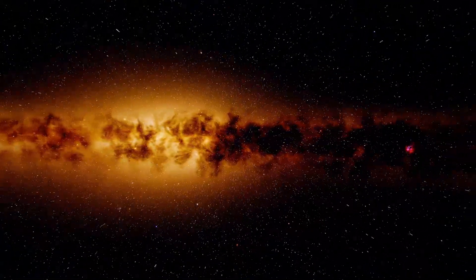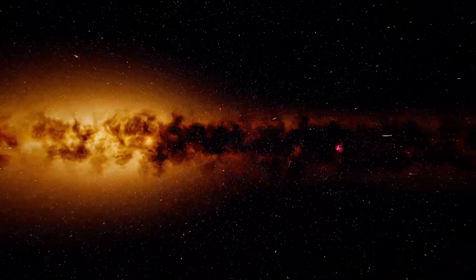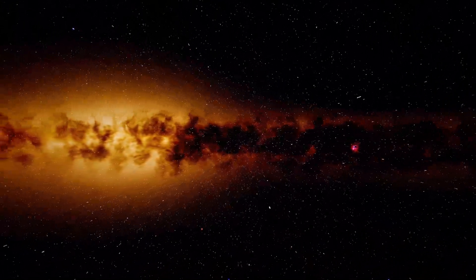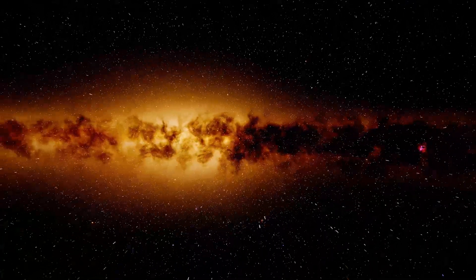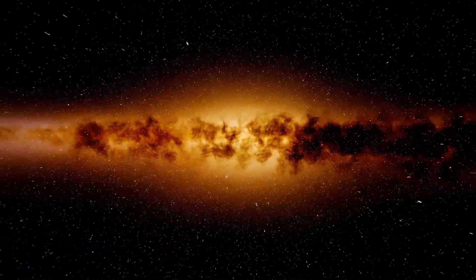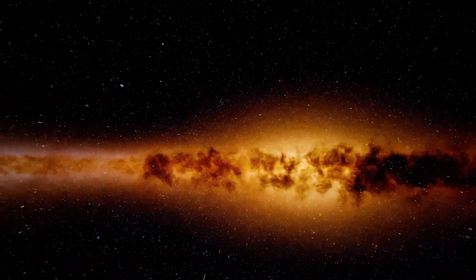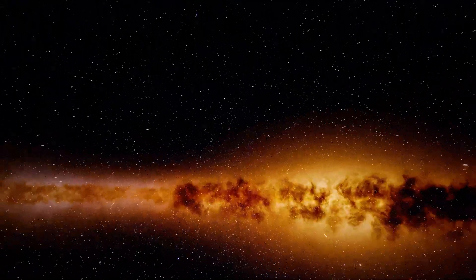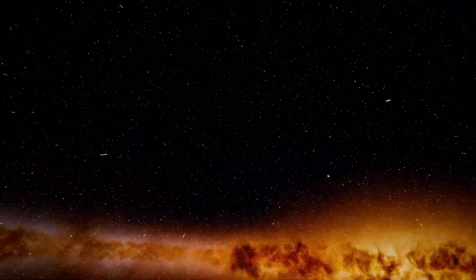It weighs about 4 million times the mass of our Sun. However, Ton 618 weighs up to 66 billion solar masses. That's more than 15,000 times heavier than the black hole right there at our galaxy center.